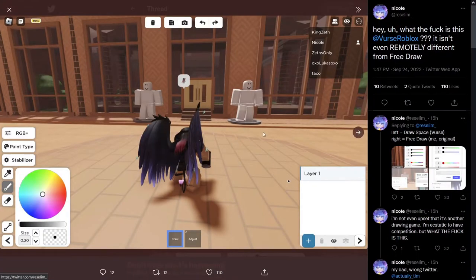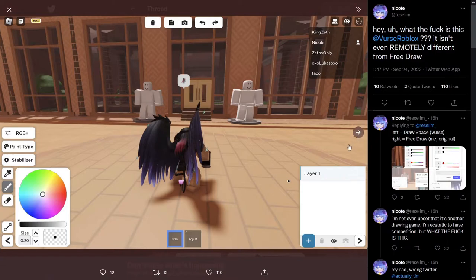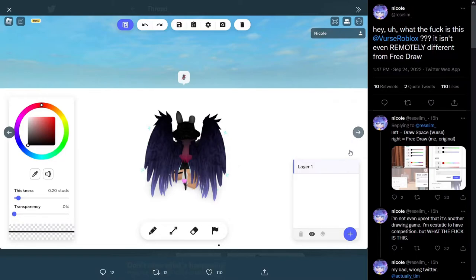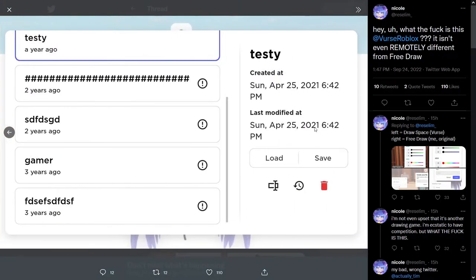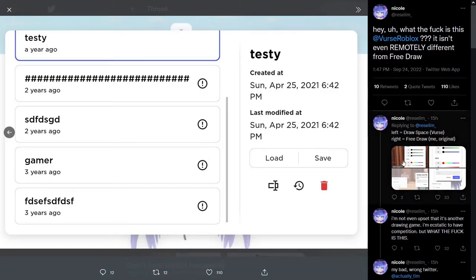Now, if you look by the screenshots over here on the left side, this is Draw Space. This is the UI, this is how it looks like. This is Free Draw. This is how the Free Draw UI looks like. Again, this is Draw Space. This is what the UI looks like. And then this is Free Draw. Notice how they look very similar.